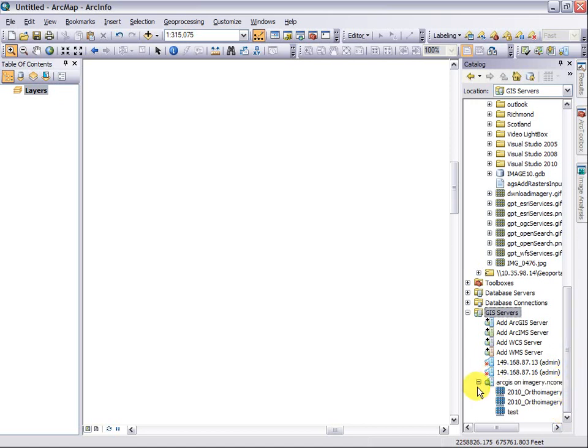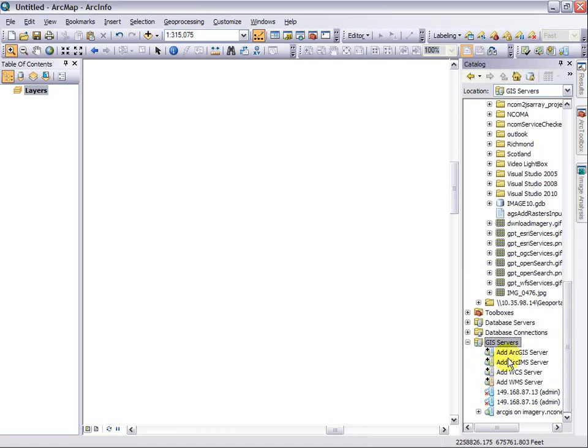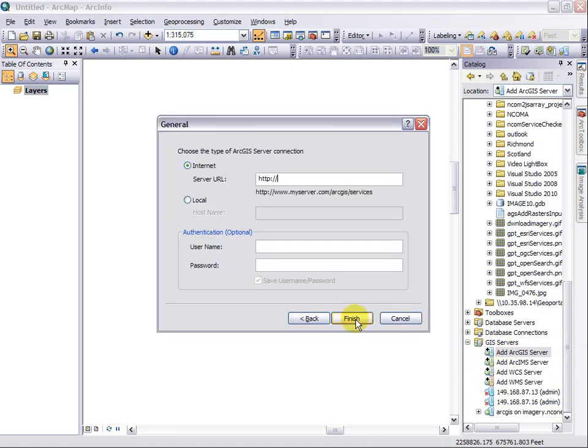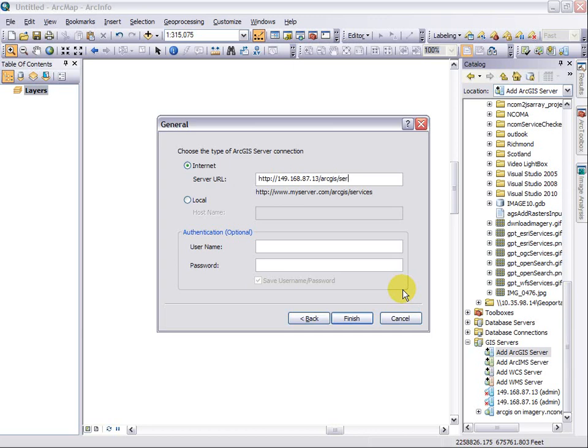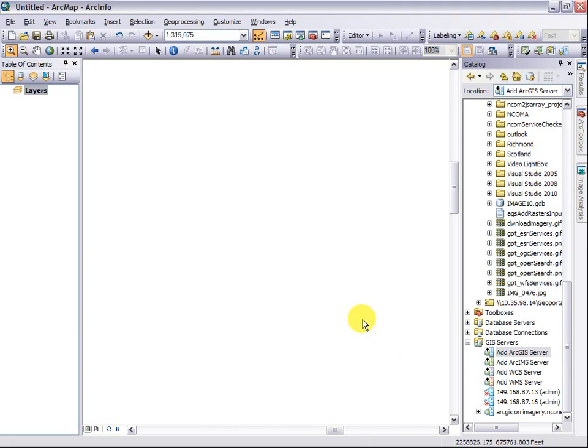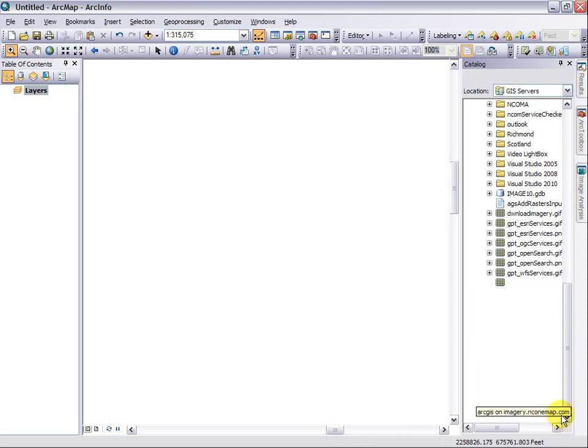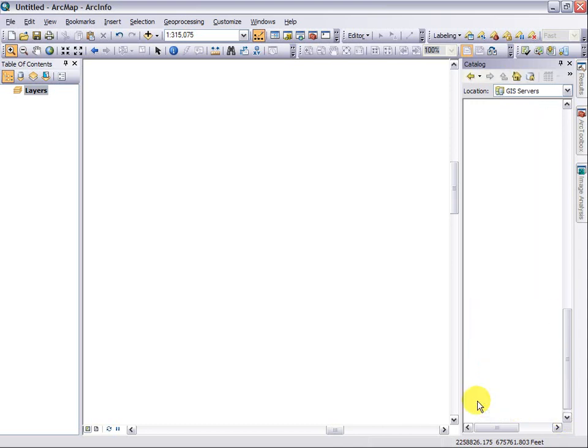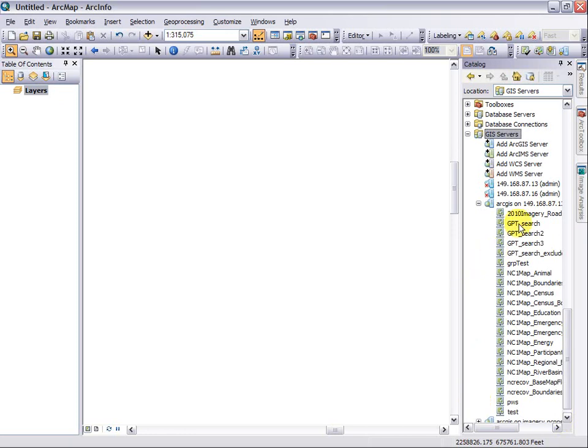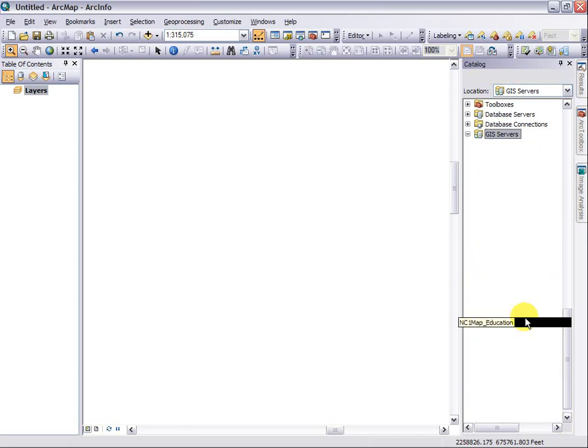To highlight that point a little bit more, I'm going to connect to another ArcGIS server that we provide. Click Finish. Now I have a second ArcGIS server, and by expanding that, I now have access to all these services.